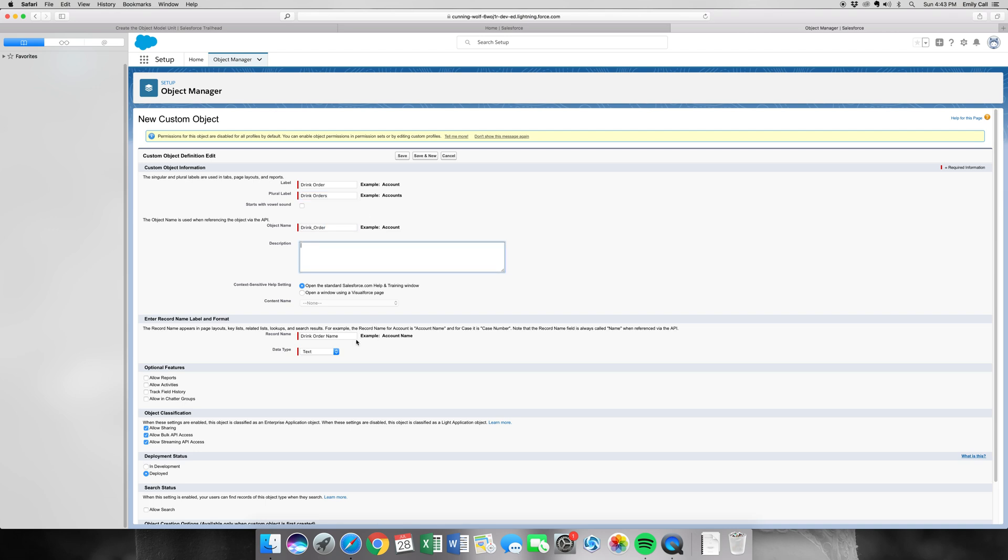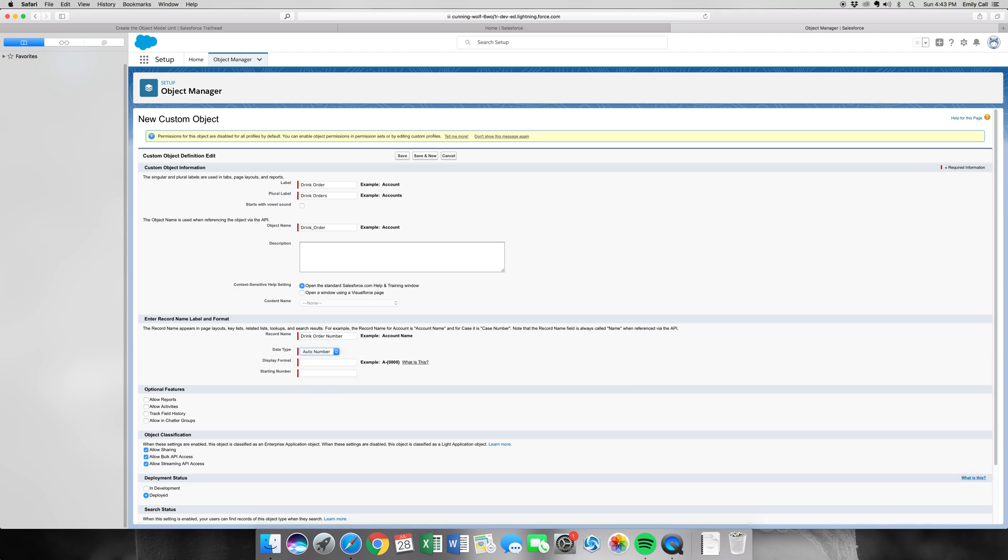And then Record Name is actually going to be Drink Order Number. We're going to have it be an Auto Number. Display Format is D, dash, bracket, four zeros, and bracket. Starting Number is 1.